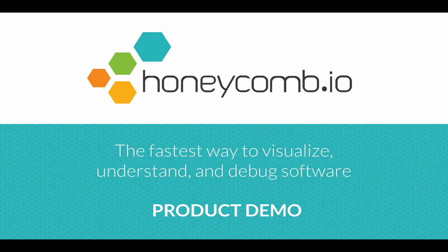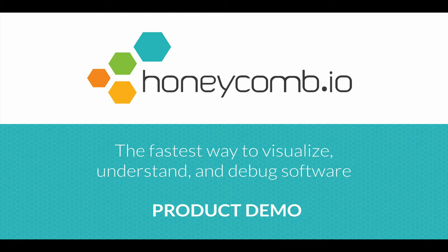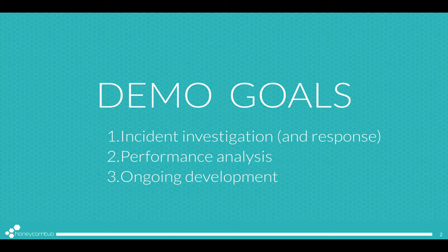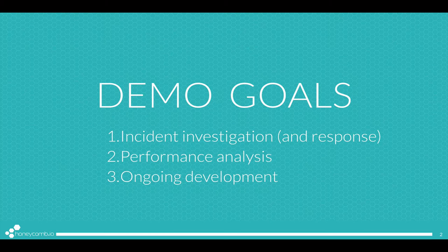Welcome to a demo of Honeycomb, the fastest way to visualize, understand, and debug software. In today's product demo, we're going to go over a few things: incident investigation and response, understanding the performance of our application, and possibly helping our developers make better software.